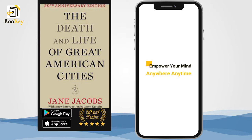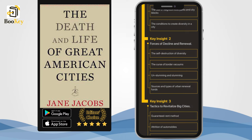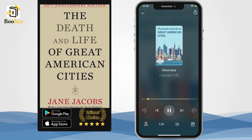In this bookie, we will extract the key points from this book through the following three parts. Part 1: characteristics of and diversity within big cities. Part 2: forces of decline and renewal. Part 3: tactics to revitalize big cities. In Part 1, we will explore the use of sidewalks, neighborhood gardens, and city neighborhoods.